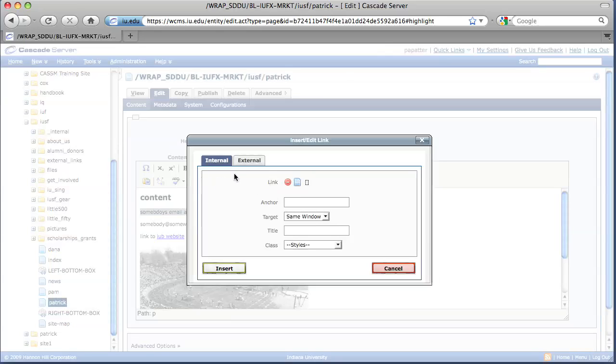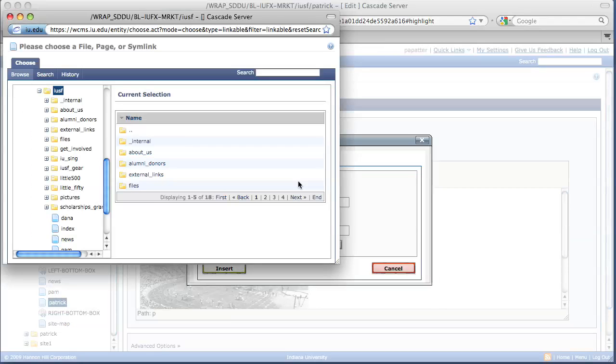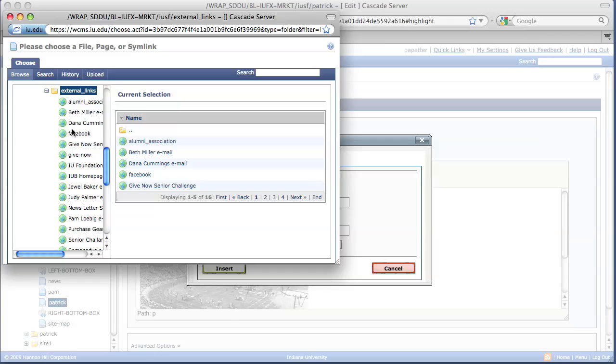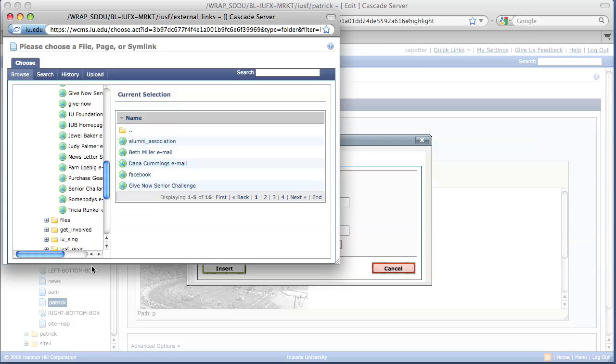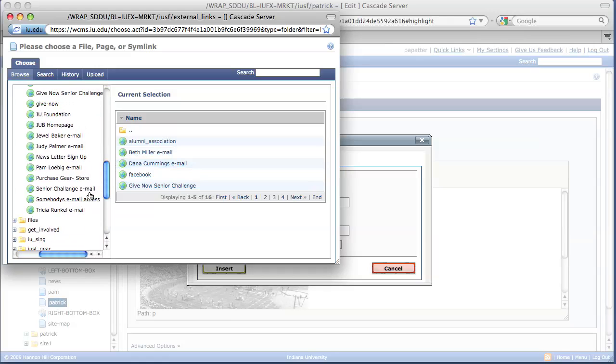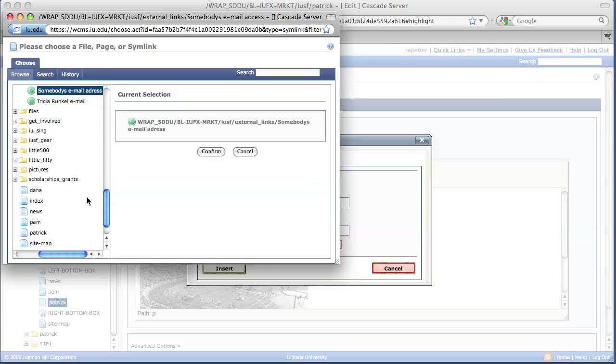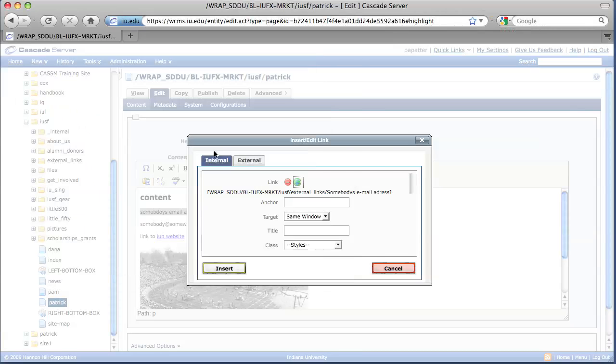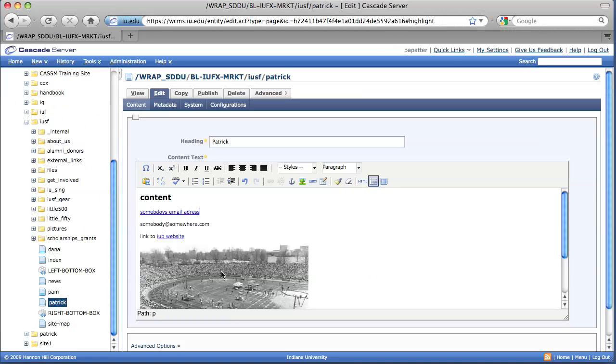Go ahead and leave that as internal because we've already added to Cascade Server. And we're going to select the browse button. Find your external links folder. And within this folder, we're going to select somebody's email address, our fictional address. And we're going to confirm that and insert it. So now somebody's email address has become a link.